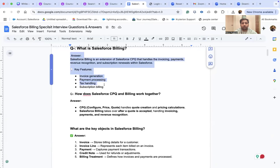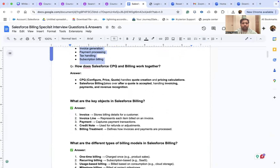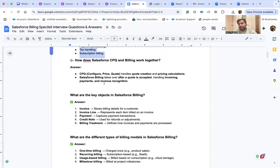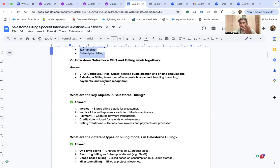How does Salesforce CPQ and Billing work together? This is a very important question because both are related and delivered within a combined package. CPQ — Configure, Price, Quote — handles quote creation, price calculations, and product bundling. Salesforce Billing takes over after the quote is accepted by the client, handling invoicing, payment, and revenue recognition.